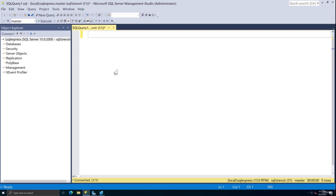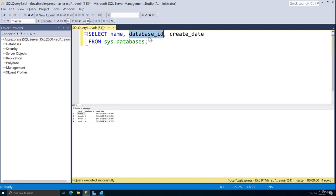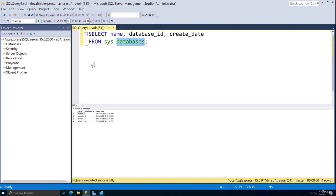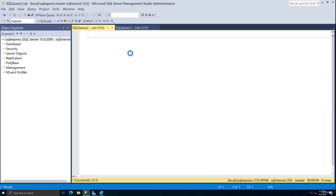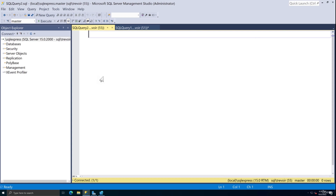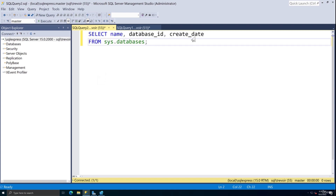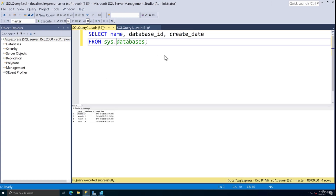Let me write a simple query like SELECT name, database_id, create_date FROM sys.databases. Once you write it and want to see the results, you can click Execute or press F5 on your keyboard. Either one will execute the query and show the results in the bottom section. You can have as many query windows as you may need since you'll be working with multiple databases or tables. When you write a query and want to see the results, click Execute or press F5.